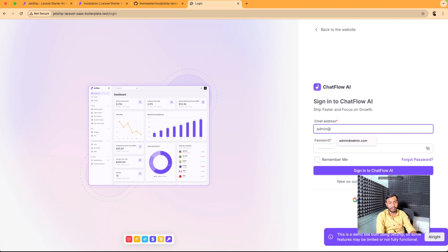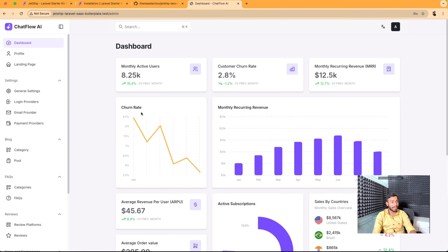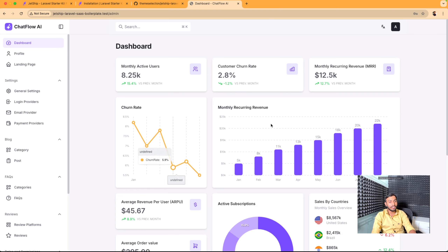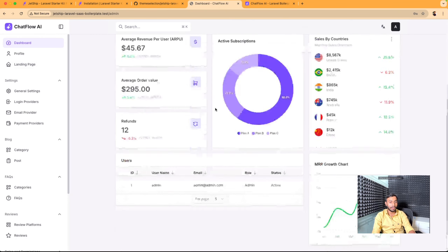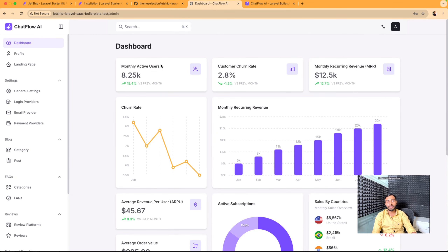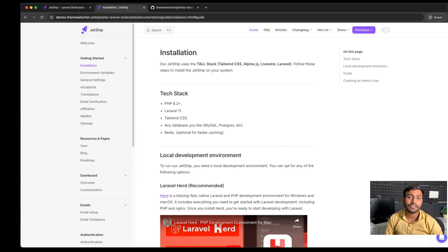My admin email address is admin@admin.com, and as you can see we have successfully logged in as our admin user. From here you can access the landing page and the admin panel. We have successfully installed our JetShip Laravel SaaS boilerplate using Laravel Herd.